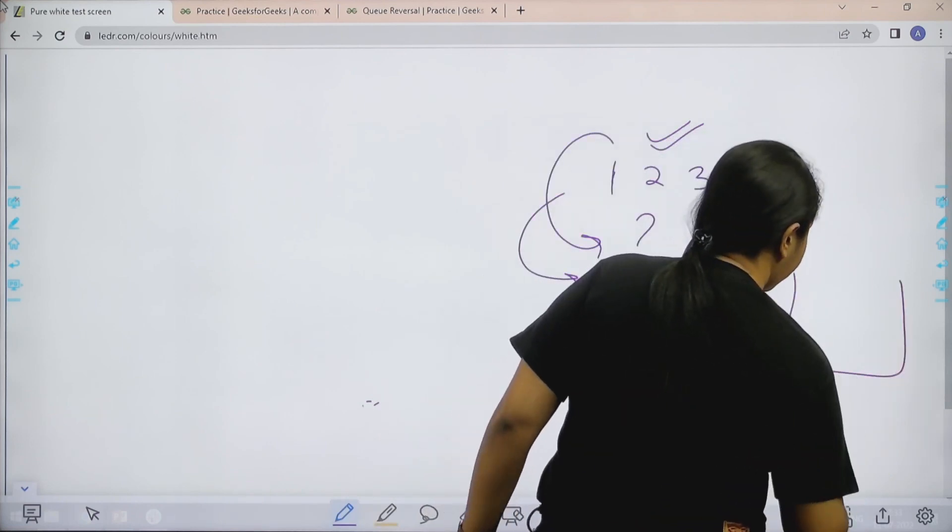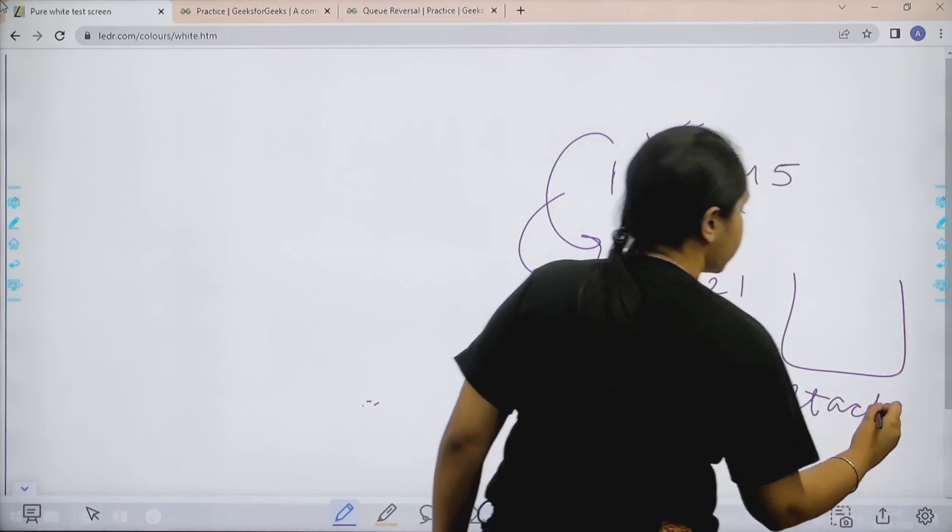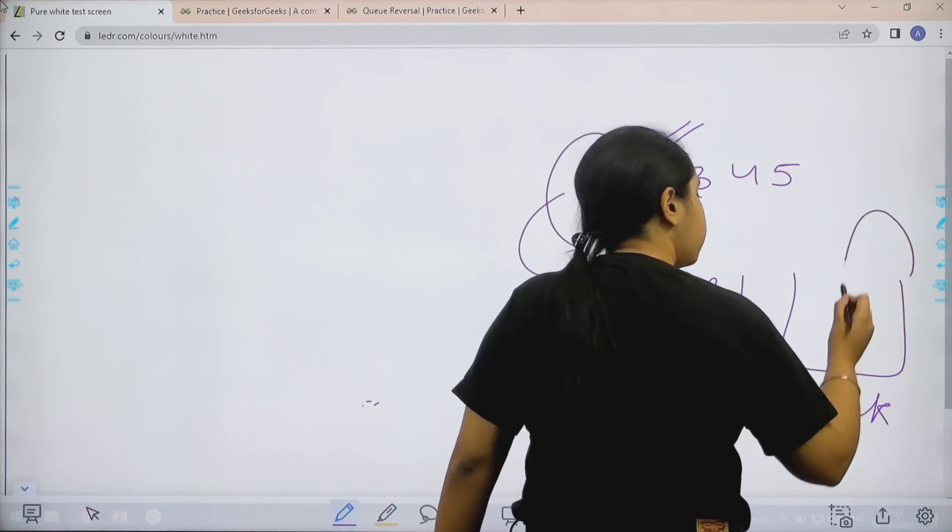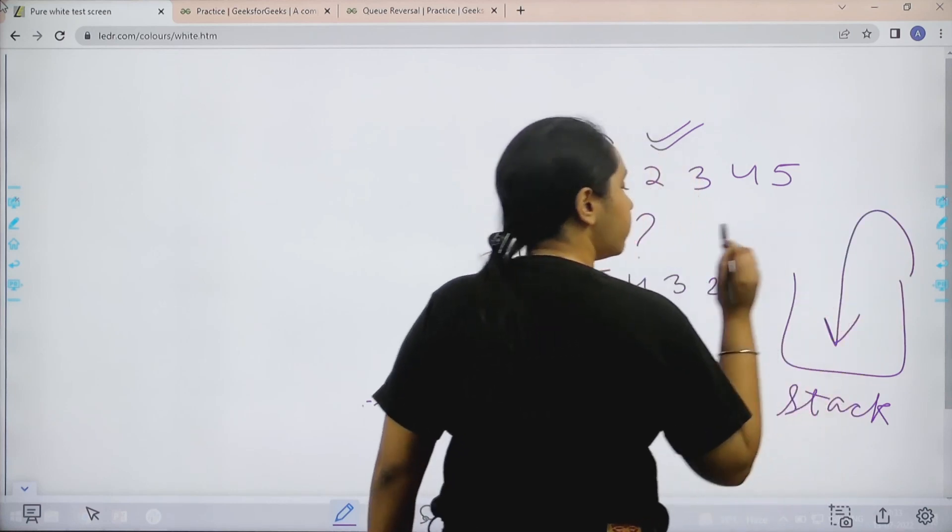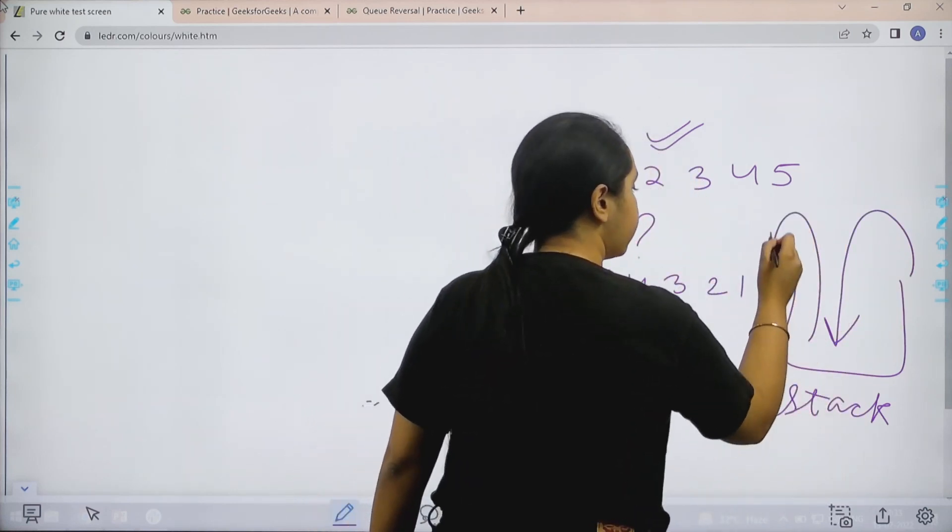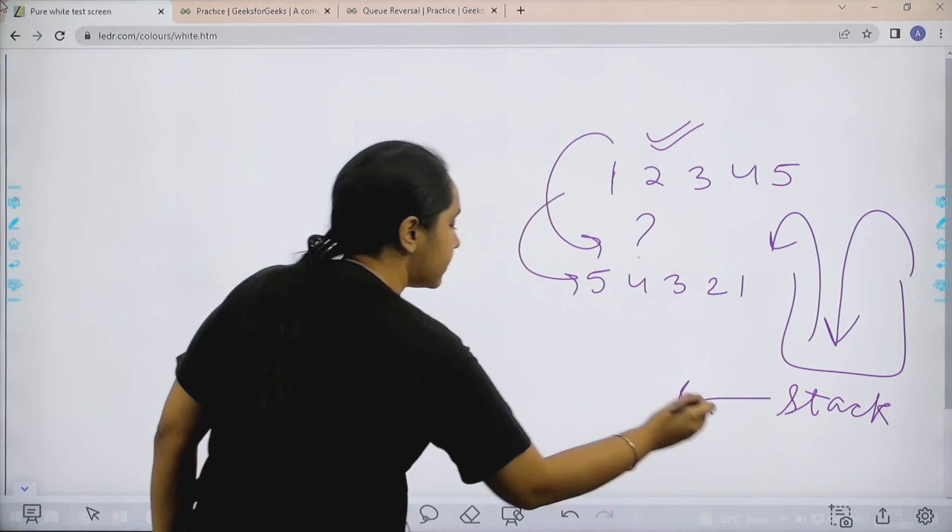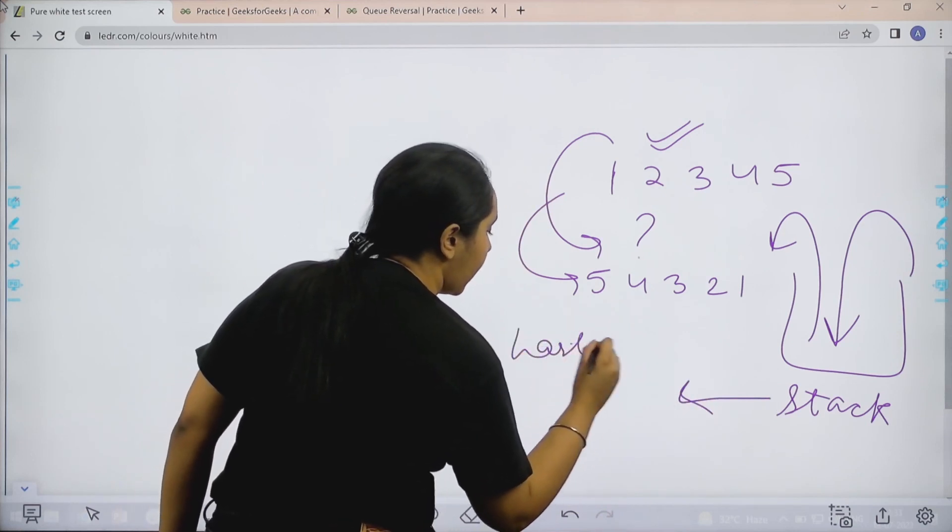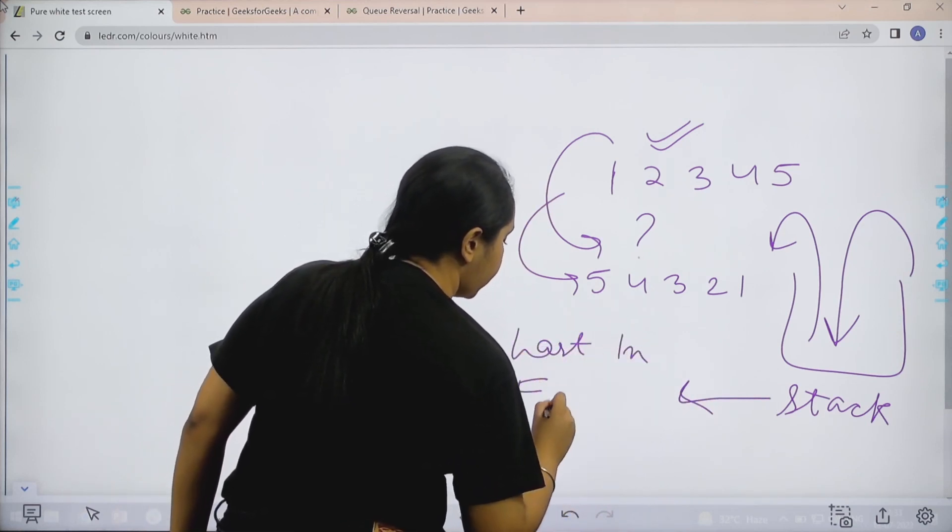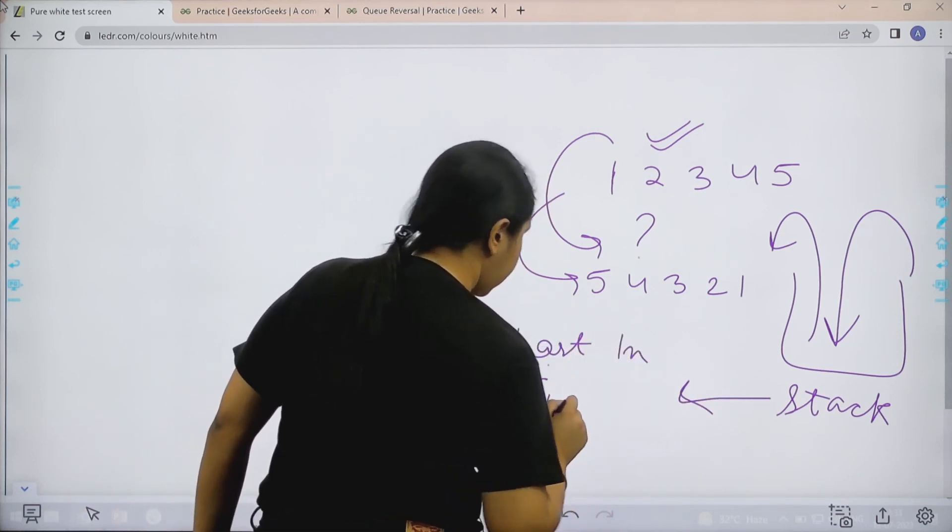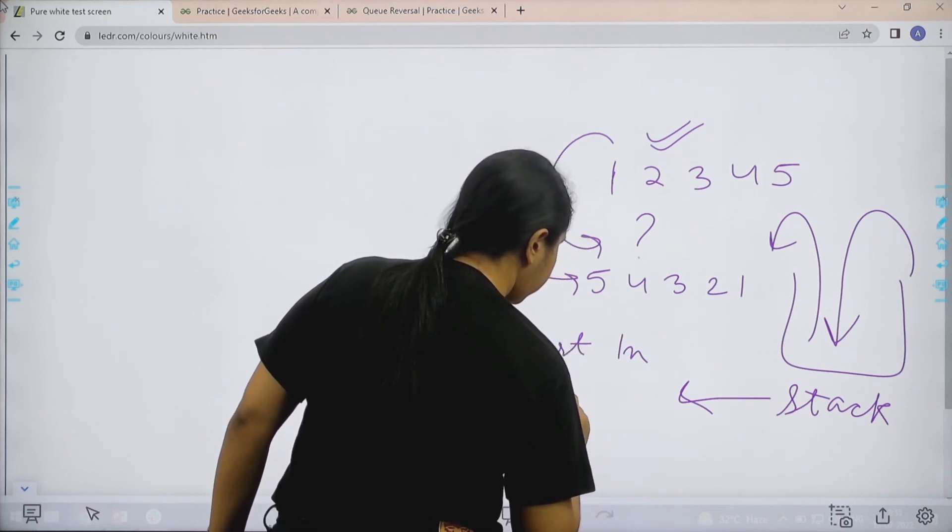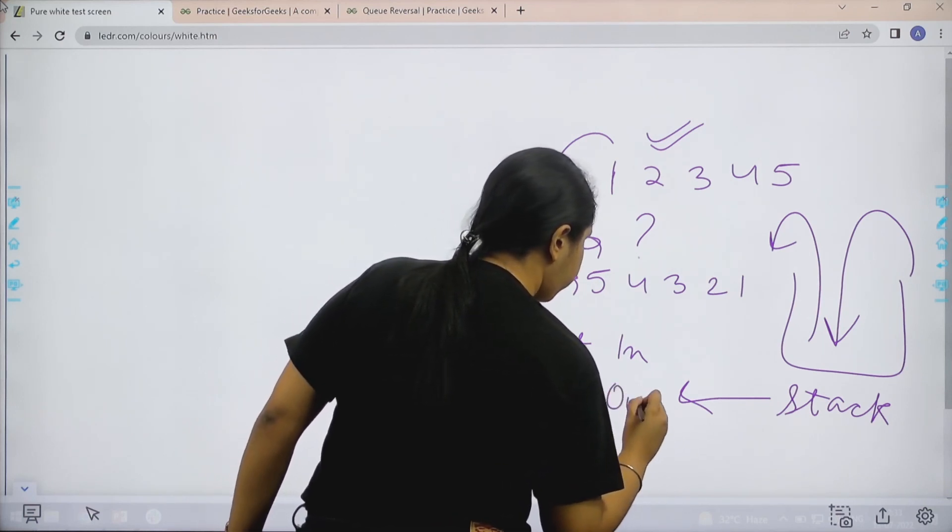Now basically what is a stack? Stack is a structure like this. Whichever element that you enter here, it goes from the same side. Basically a stack follows the rule of last in, first out. That is LIFO. Last in, first out.